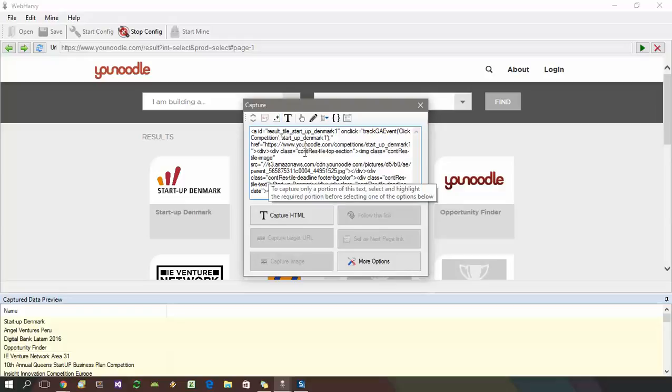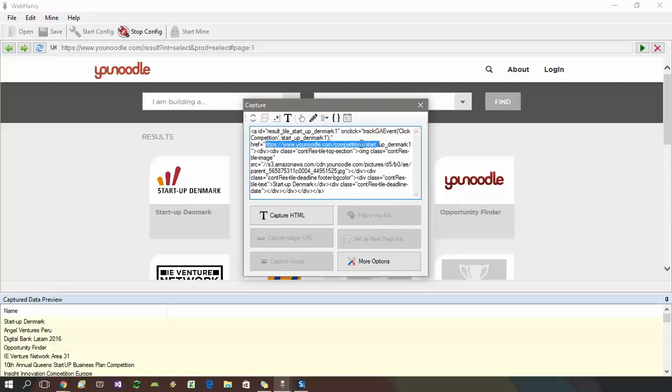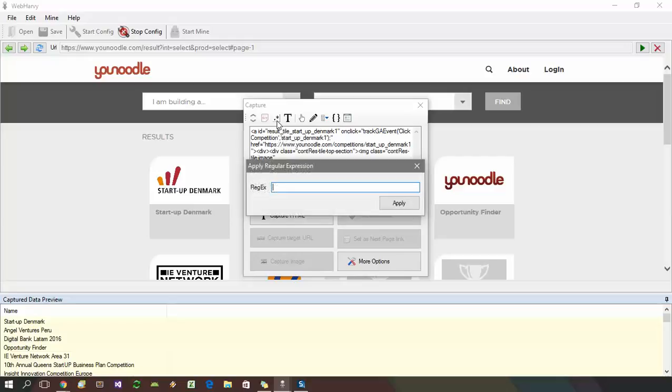We need to click on the apply regex icon. Click on this icon or button, and in the resulting window, enter the correct regex code which would select only the URL.